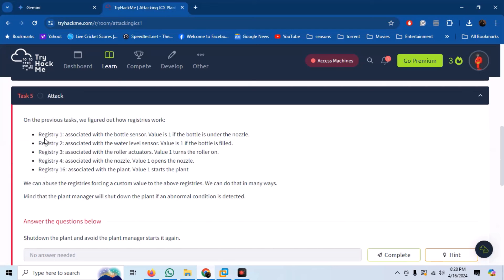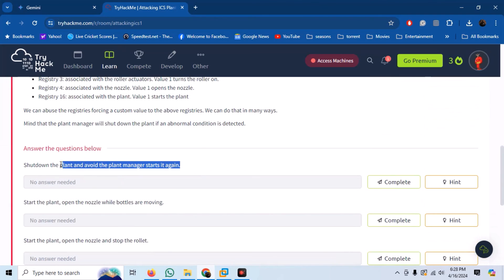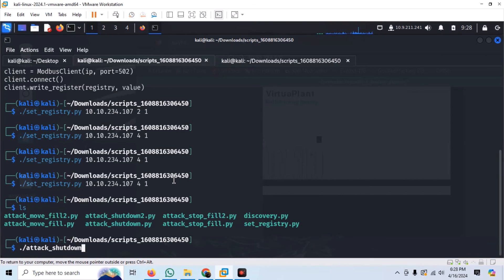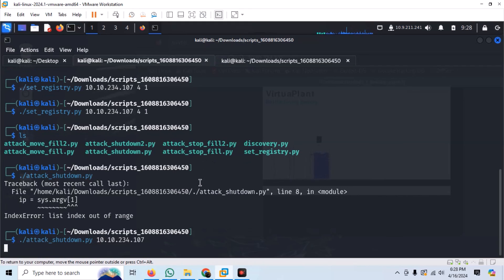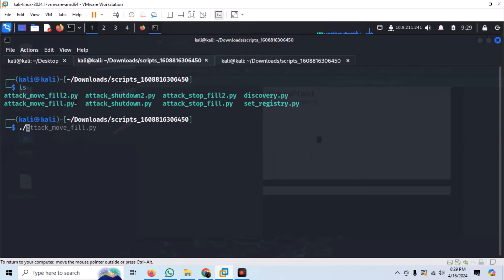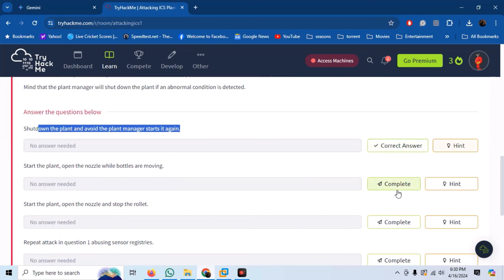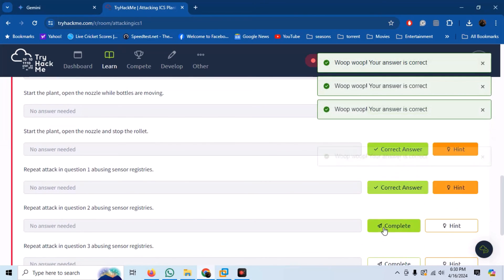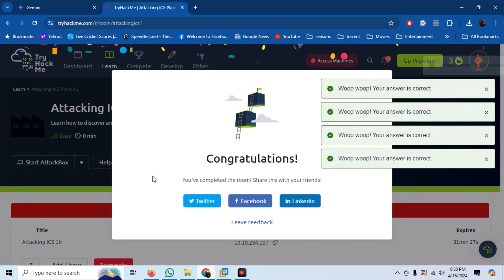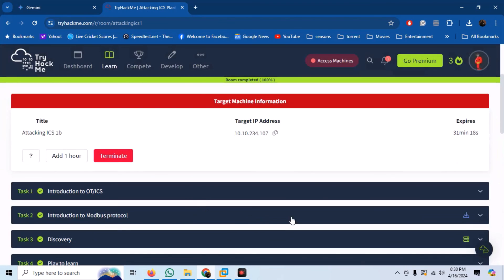Now we have exactly figured out how registries work and how they are mapped. We can utilize this information to craft our further attacks. The room creator has already provided us with a number of scripts to attack the target. For example, we have a shutdown script — if you run this, you can completely shut down the virtual plant. Similarly, we have an attack_move script, which causes the nozzle to spray liquid uncontrollably while the bottles keep on moving. You can use these scripts and perform different types of attacks on the virtual plant. In this video, we discussed the basics of Modbus protocol and how easily it can be exploited to cause damage in an industrial environment.